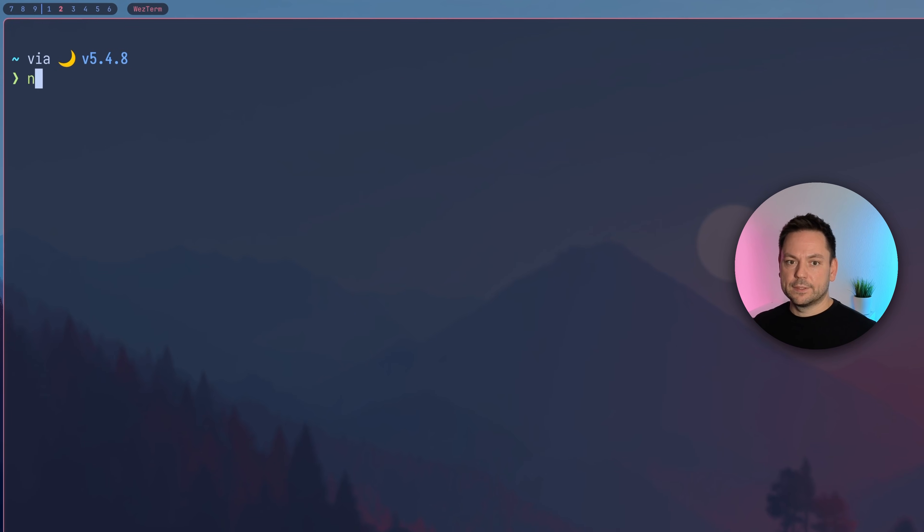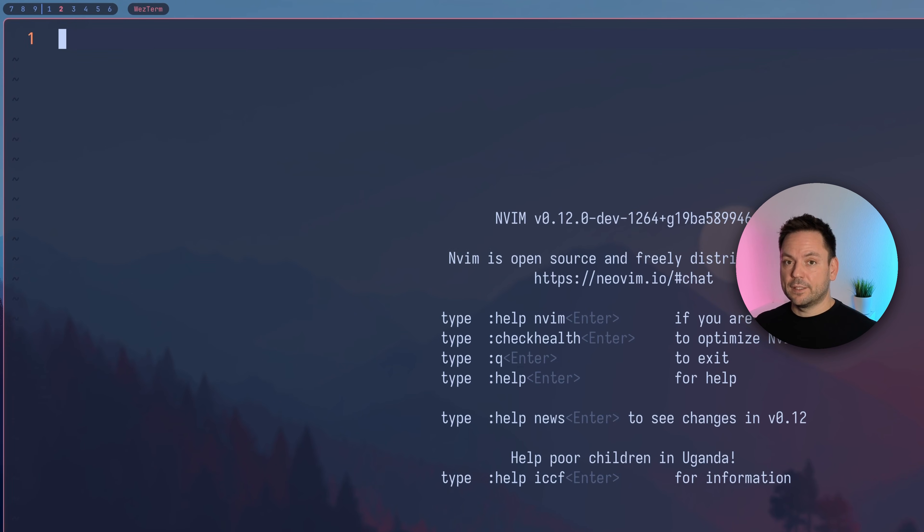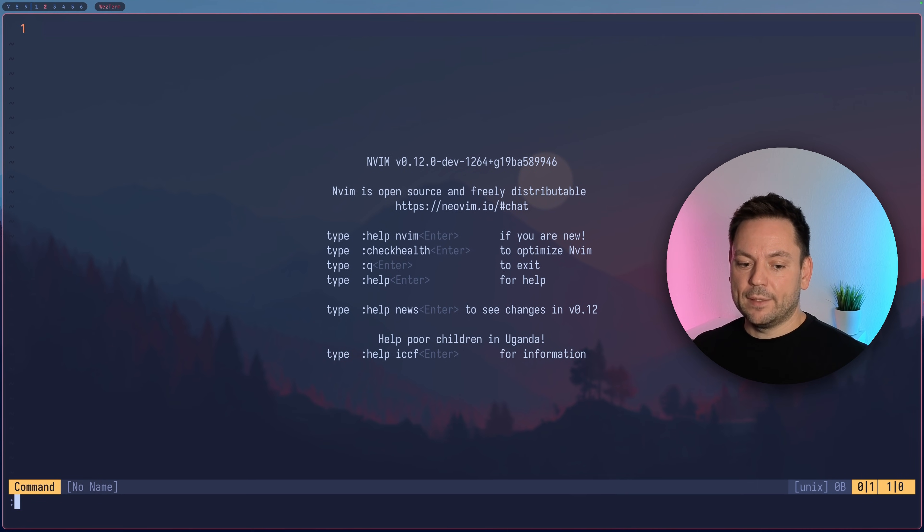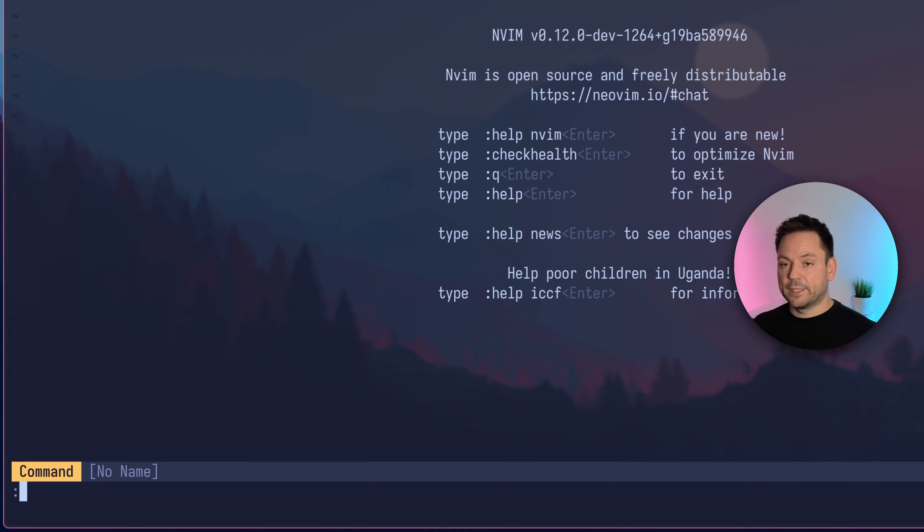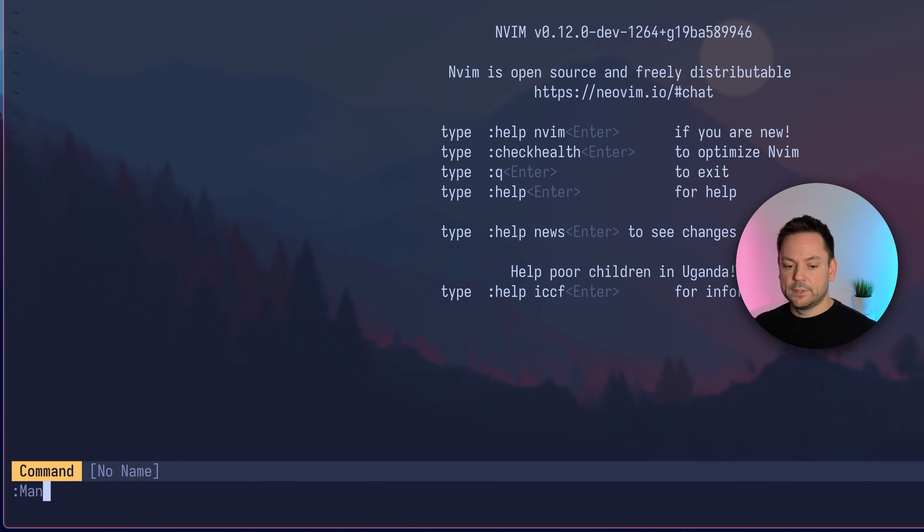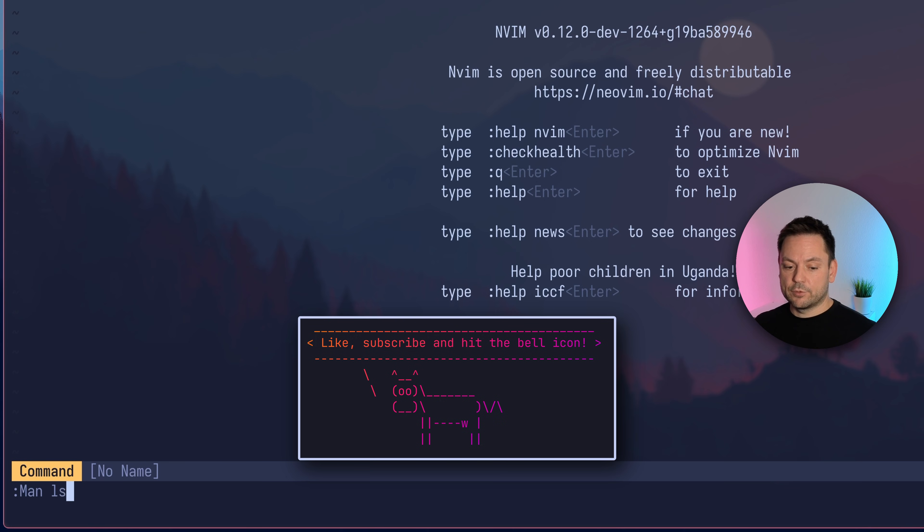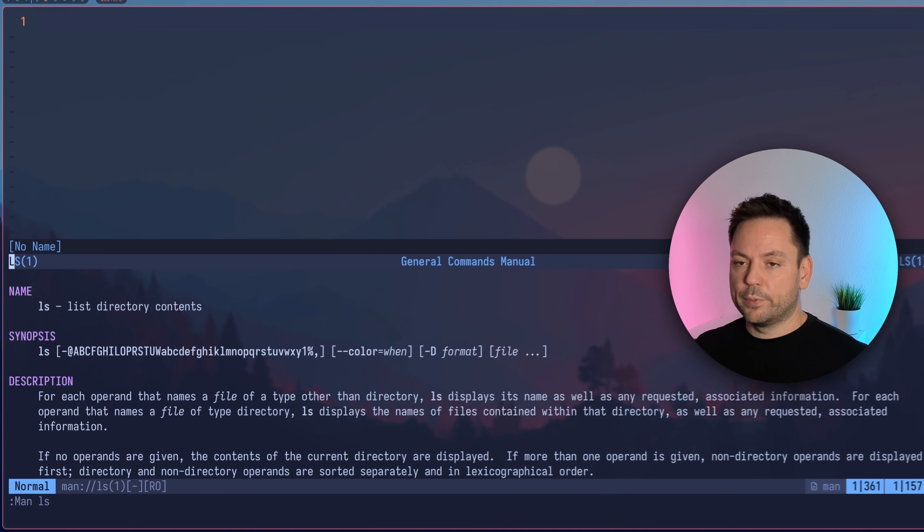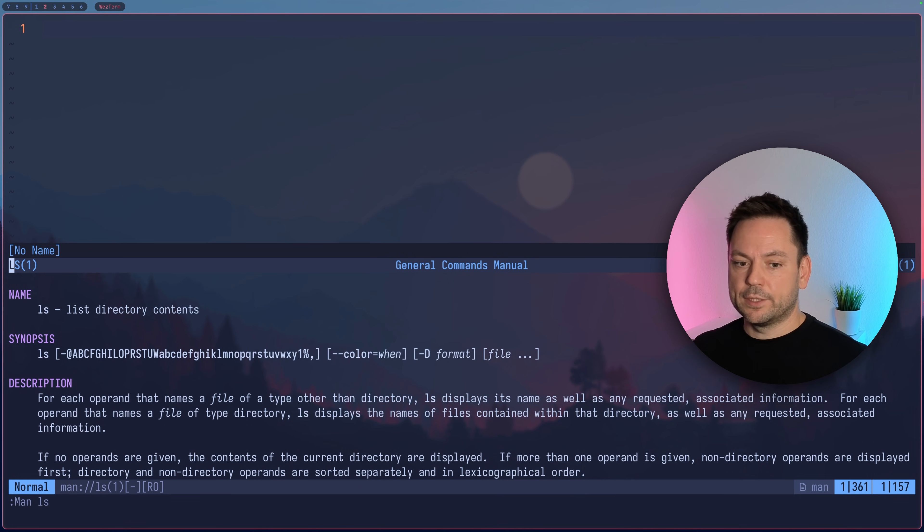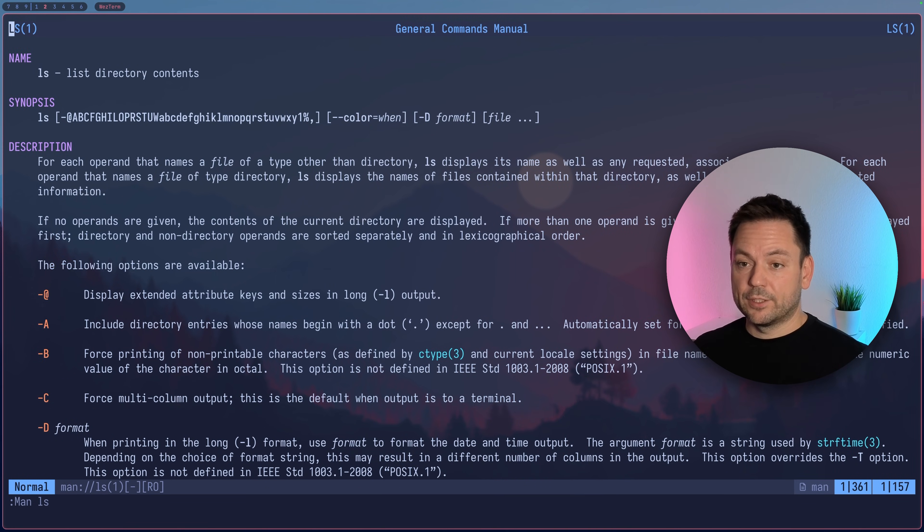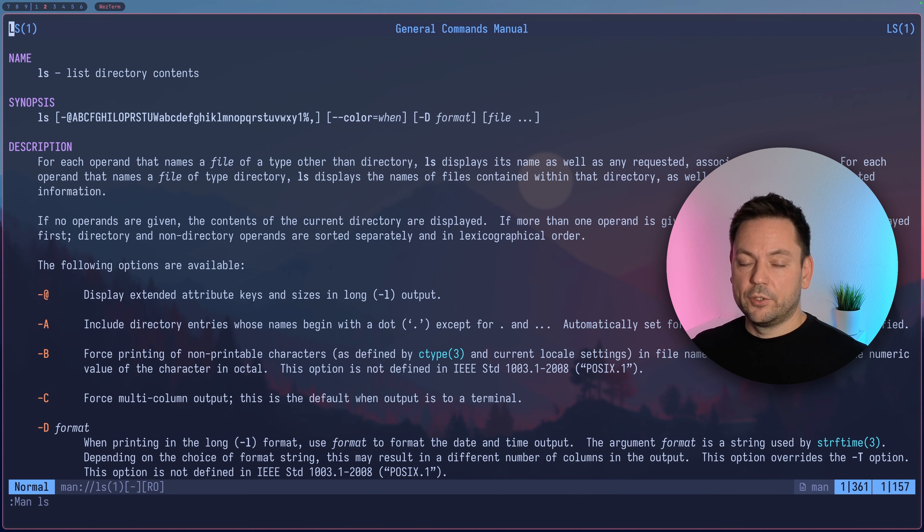The first way is simply starting Neovim and then typing the MAN command with a capital M followed by the manual page you want to open. So if I wanted to open the manual page for ls, I would just type ls and it would open up in a split. Let's make it the only window by pressing ctrl w o and here you can see how this looks in Neovim.